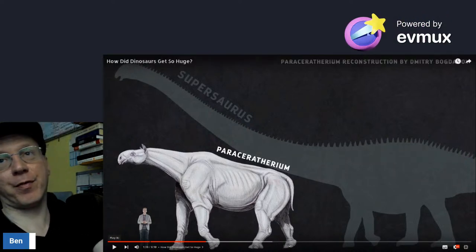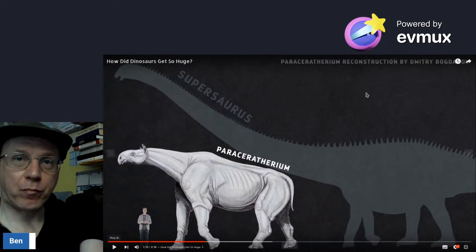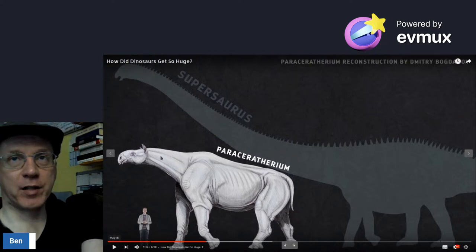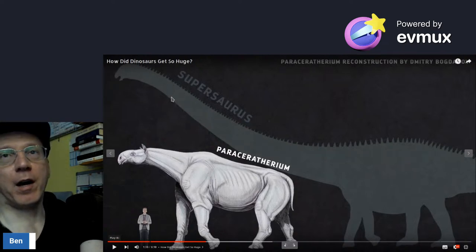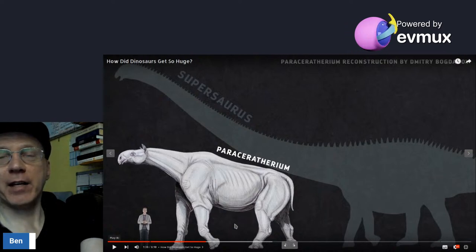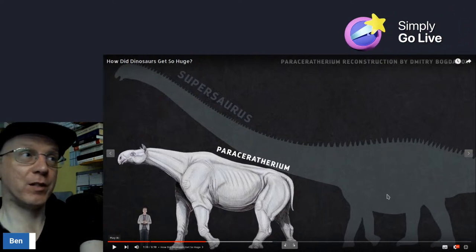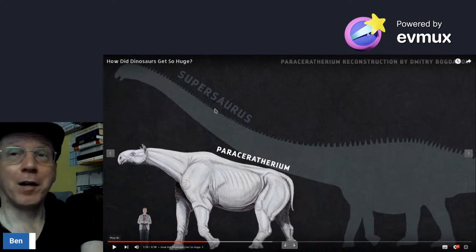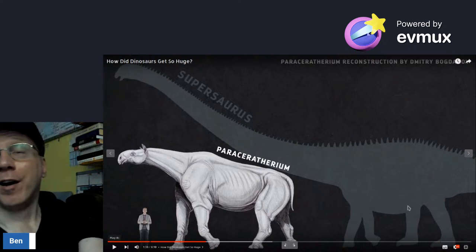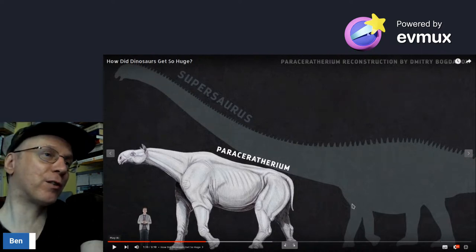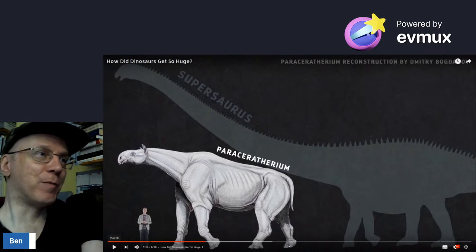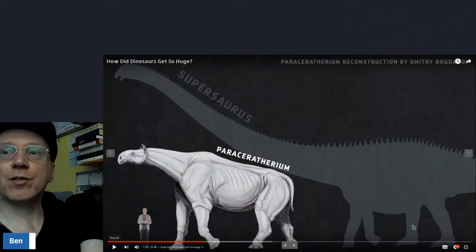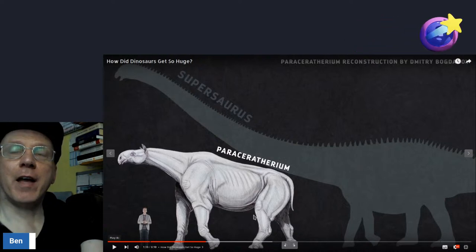Looking at Paraceratherium — bigger than an elephant — look at the muscles on the legs, then compare the size of the neck to Supersaurus. The legs are actually bigger on Paraceratherium. If the dinosaur graphic is to scale, the legs of the sauropod are proportionally smaller while carrying far more weight of neck and tail. That raises the question: how do those legs support a much bigger creature?